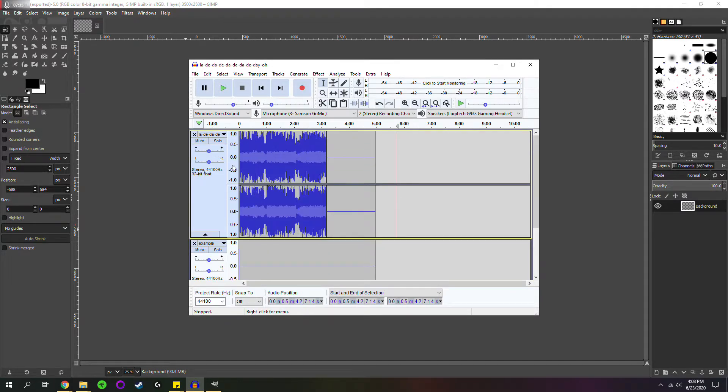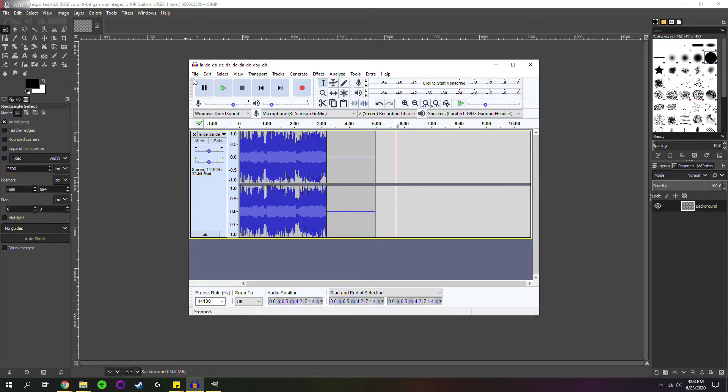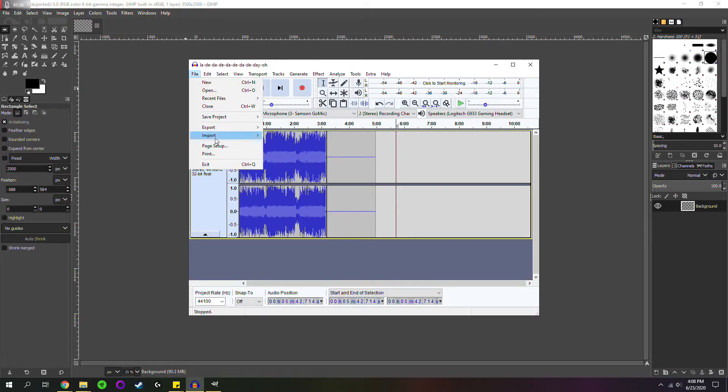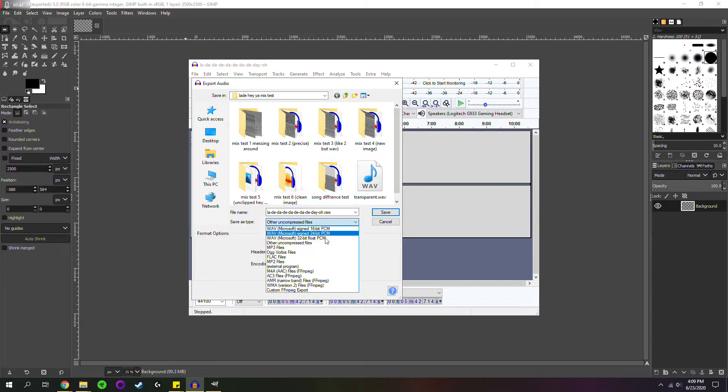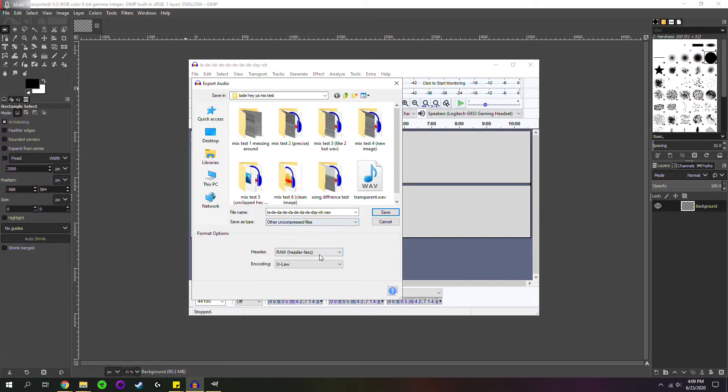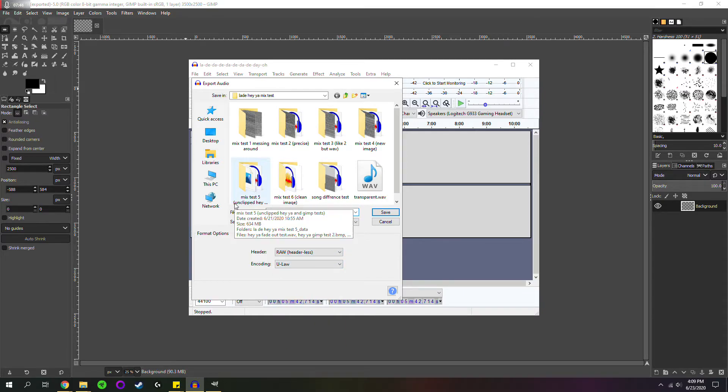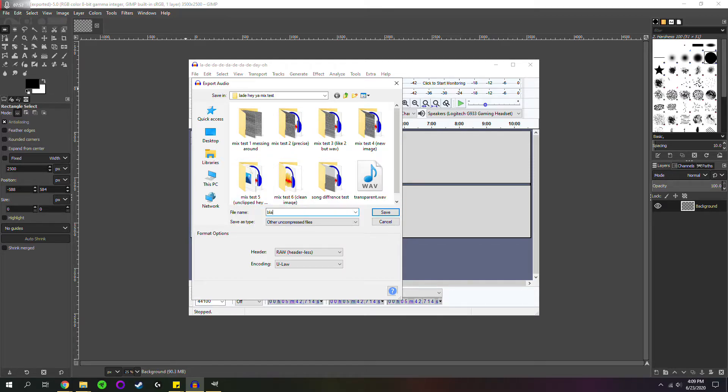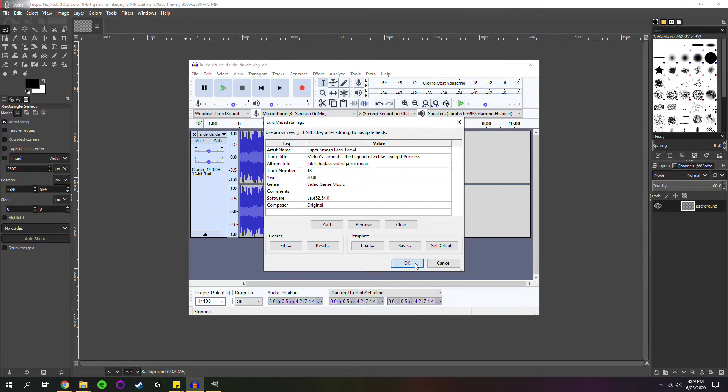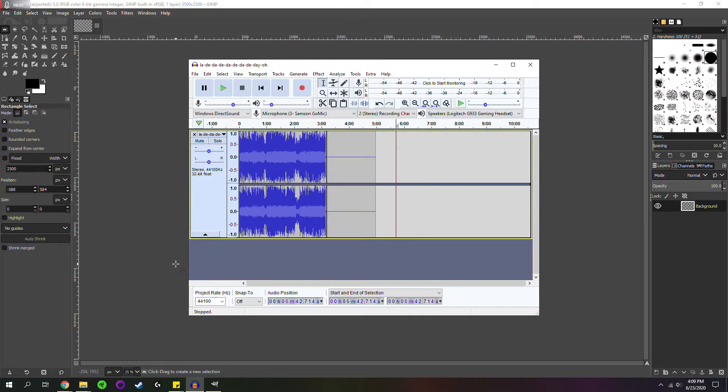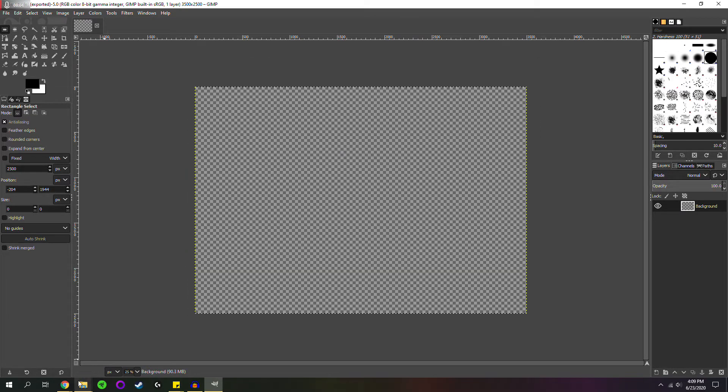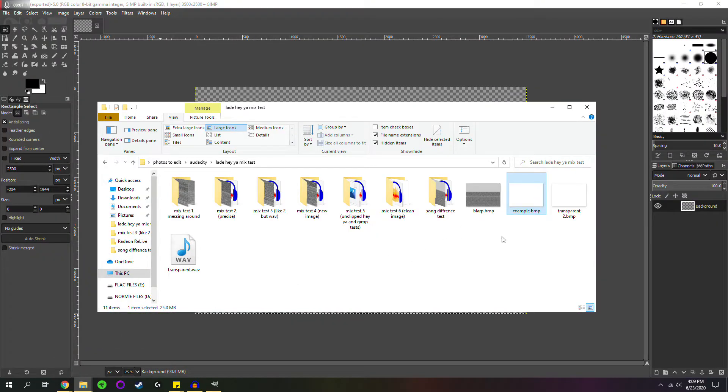The only other thing is, now we can exit this, export, export audio. You're going to want other uncompressed files, raw headless, encoding U-Law, and name this what you want. Let's do block.bmp. Again, this is a bitmap image. You want a .bmp file. Save. Yes.